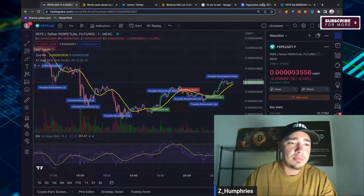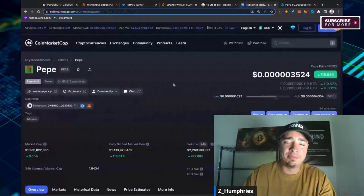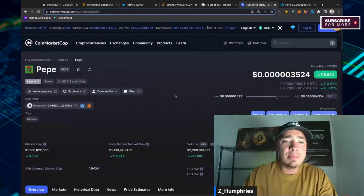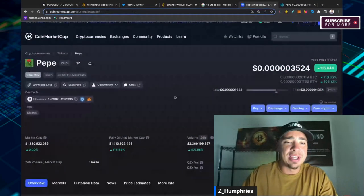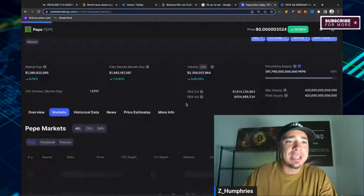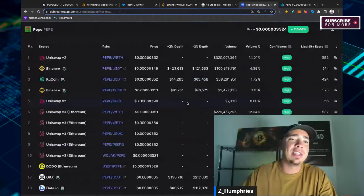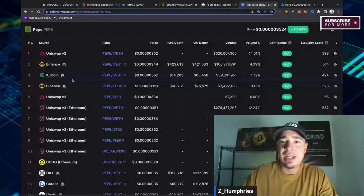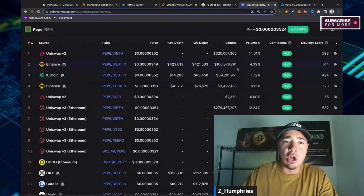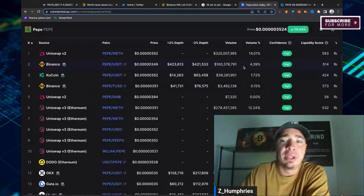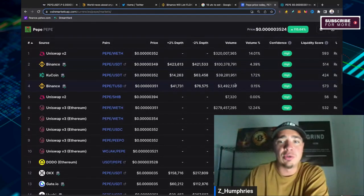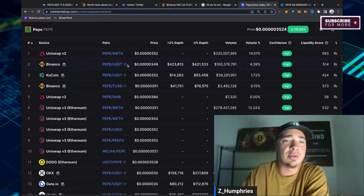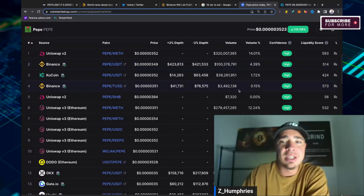In terms of where to buy Pepe, well, now it's listed virtually everywhere. If you want to be the safest on the centralized exchange side of things, it's going to be Binance. Binance has already listed it. Look at the volume already, literally just listed today, $100 million of volume today. That is absolutely insane coming through USDT.